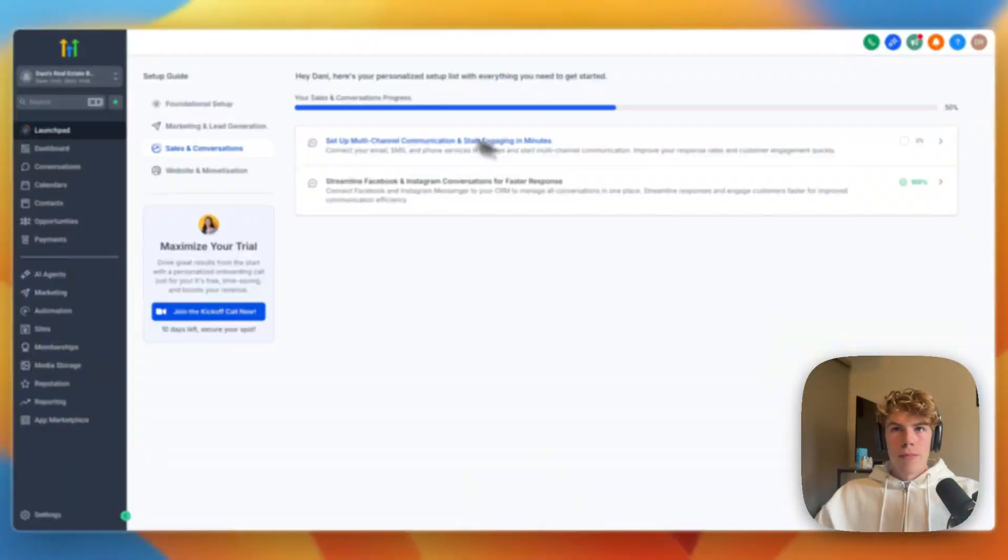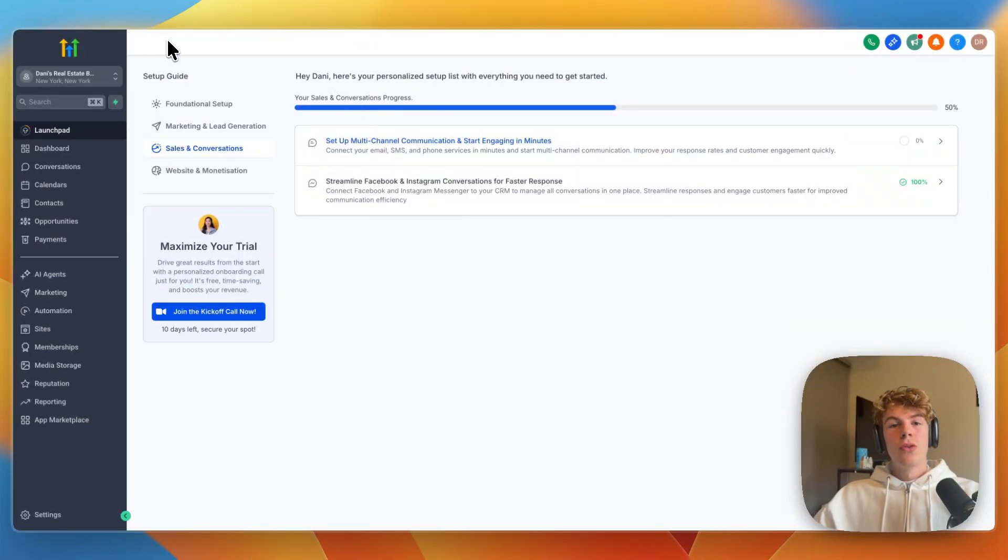In this video, I will show you step-by-step how to add a phone number to your Go High Level account. So to do this, first simply go and open up Go High Level.